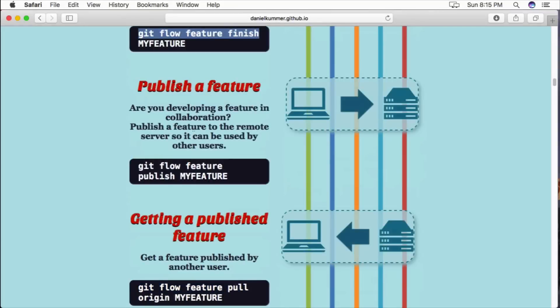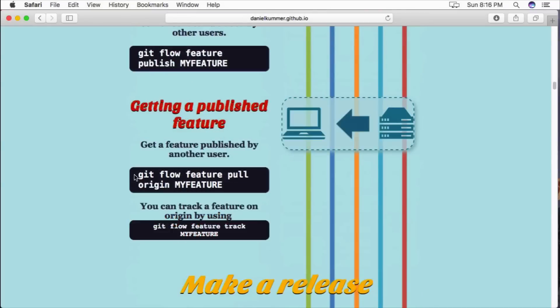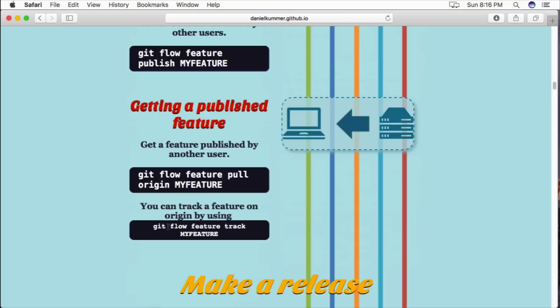If you are working on a feature with other people, you can use git flow feature publish before you finish a feature and that'll create a remote branch on your code repository. And then you can pull from your remote repository the feature branch with git flow feature pull origin and then the name of your feature. You can also track a feature with git flow feature track and then the name of your feature branch.